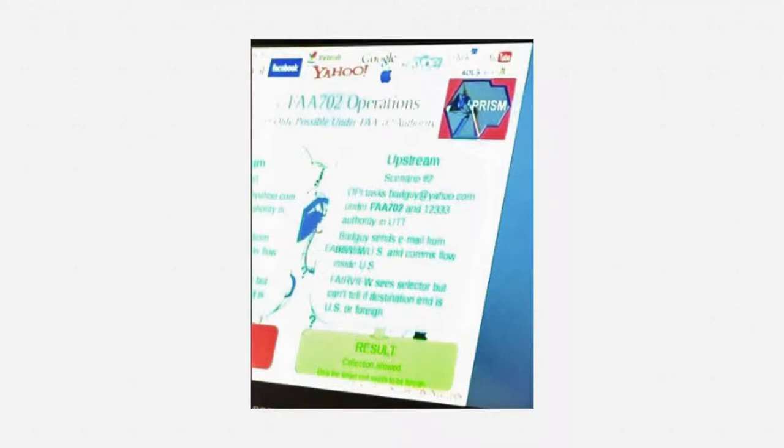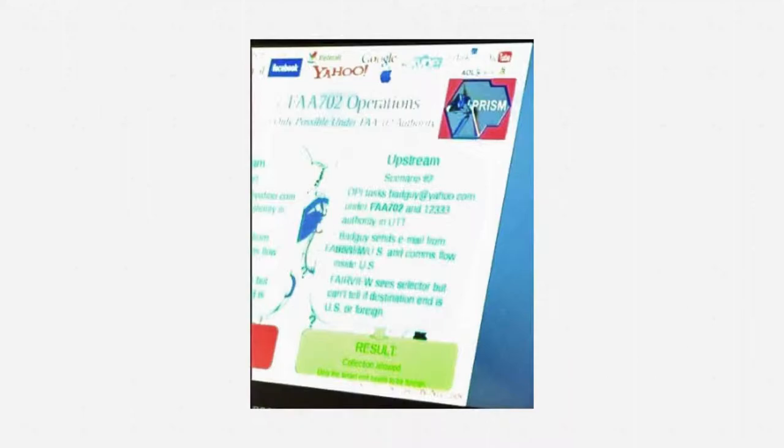Here, an analyst has targeted a Yahoo email address in the unified targeting tool. They've had a PRISM directive issued to Yahoo, but they're also doing upstream surveillance. If an email to, from, or mentioning that address flows over the domestic internet backbone, the NSA will collect it.